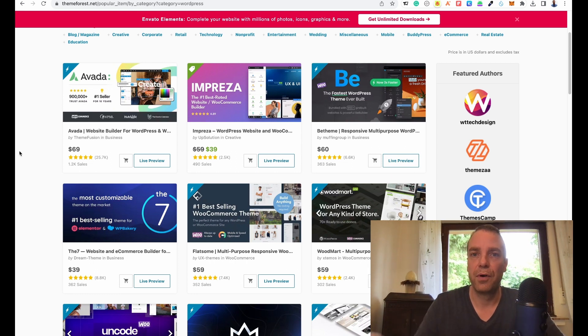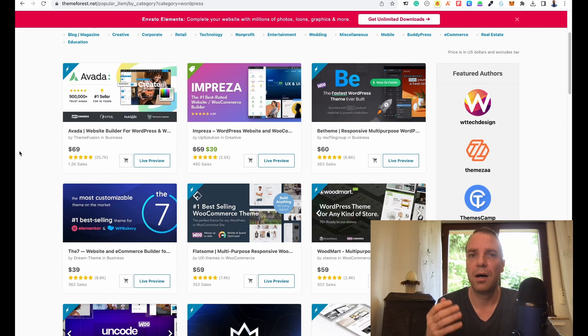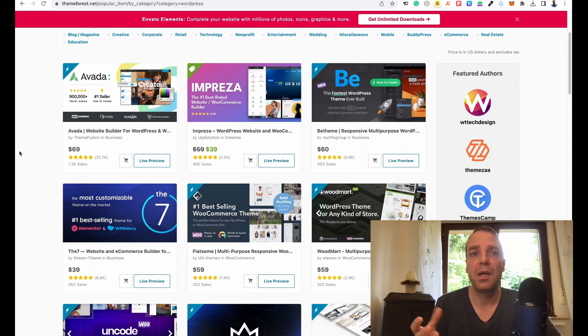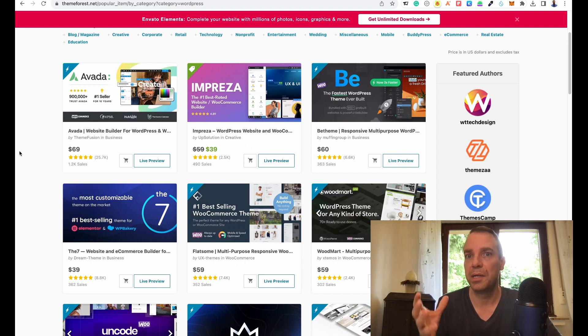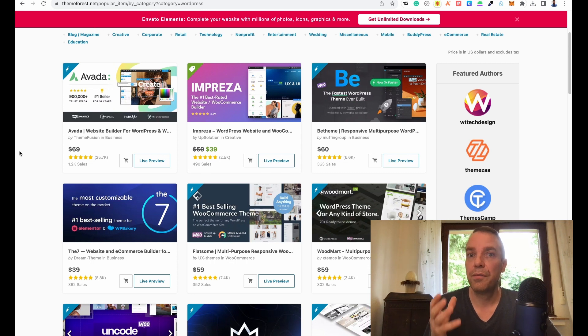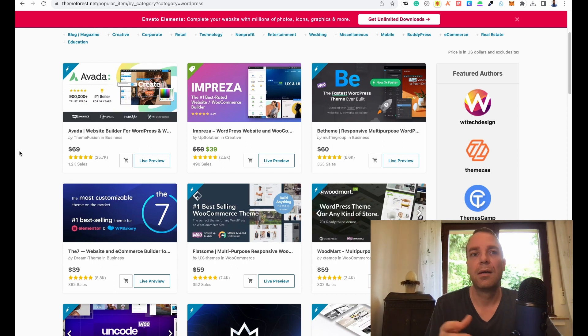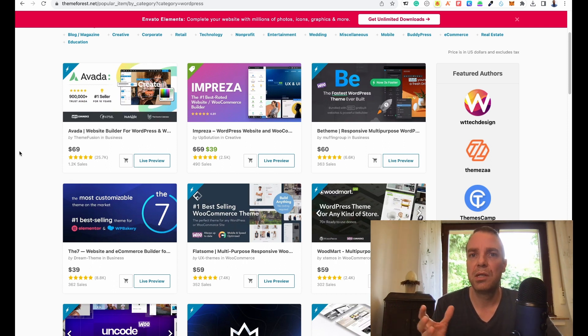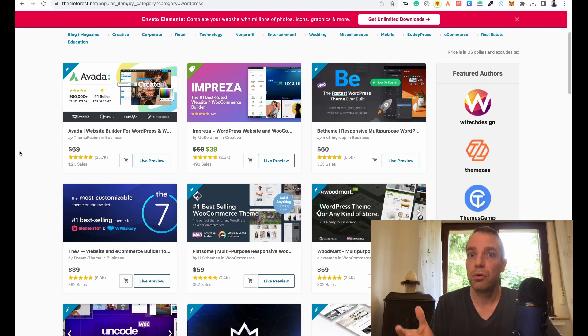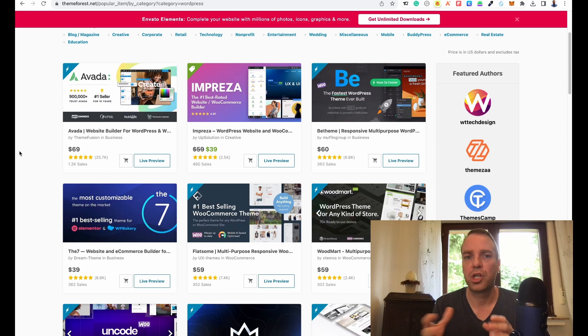For example, if you want to build a new website and you are downloading or installing, for example, the Astra theme. The Astra theme, of course, is very good. The Astra theme has even very good free themes you can download and install on your WordPress website. But these free themes are some kind of limited because they are free, they are good, but they don't have to offer that much.